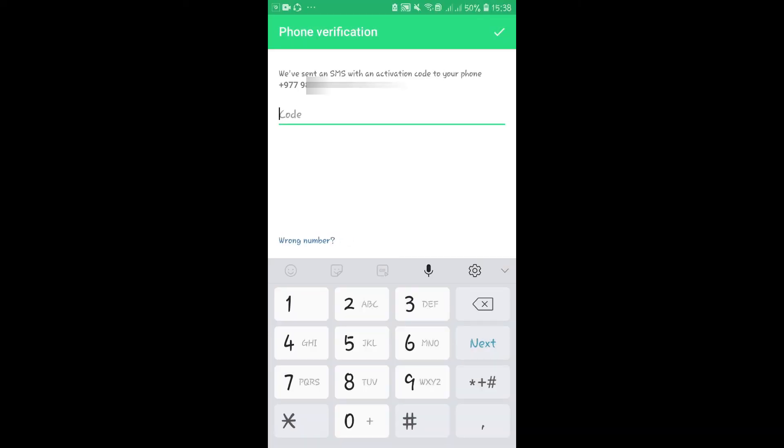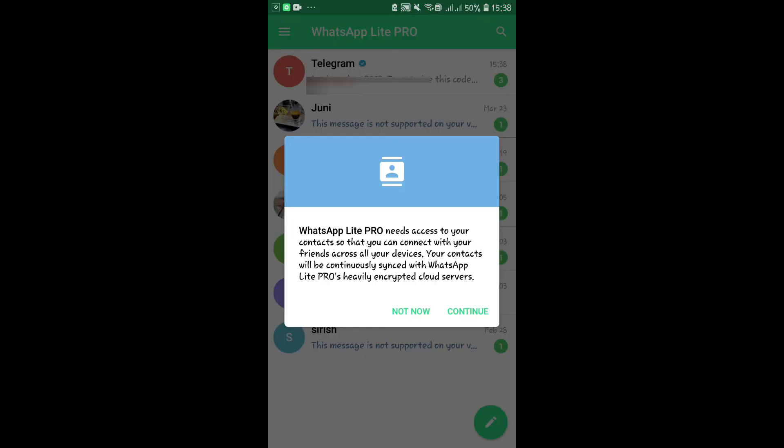Now you will be asked to enter a verification code. This will be sent to your phone number. Enter this code and then tap on Continue.